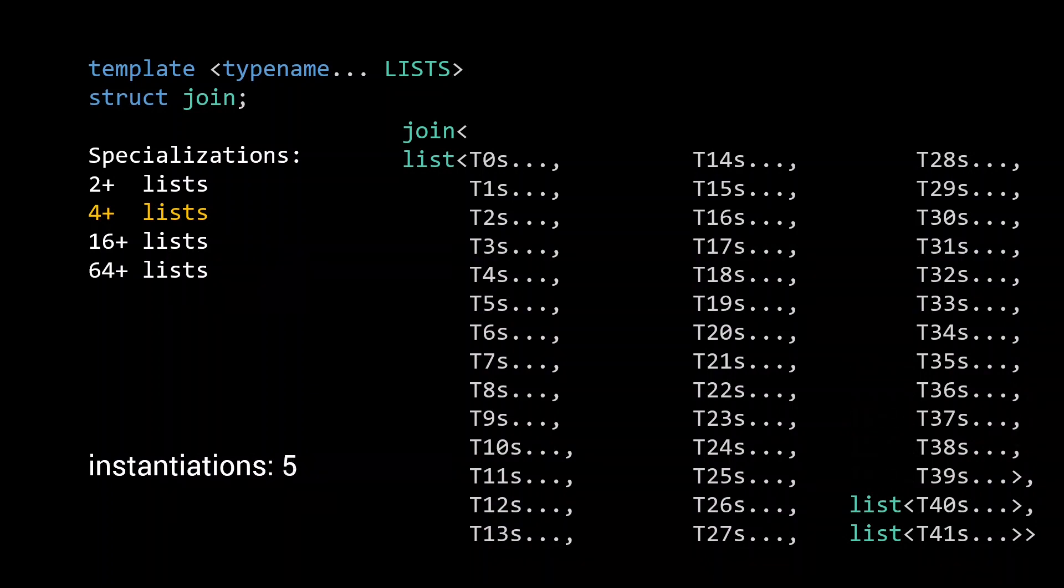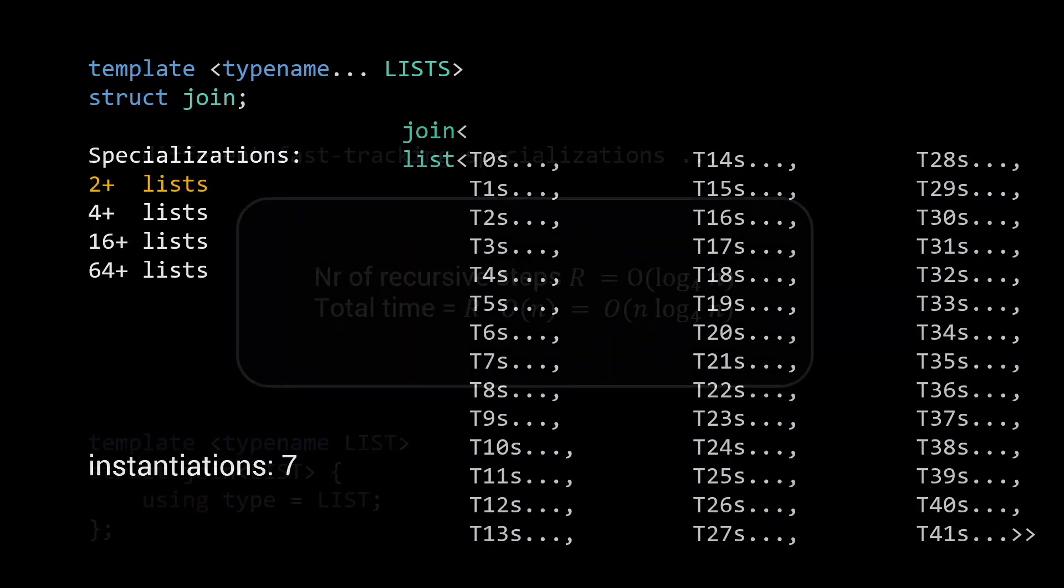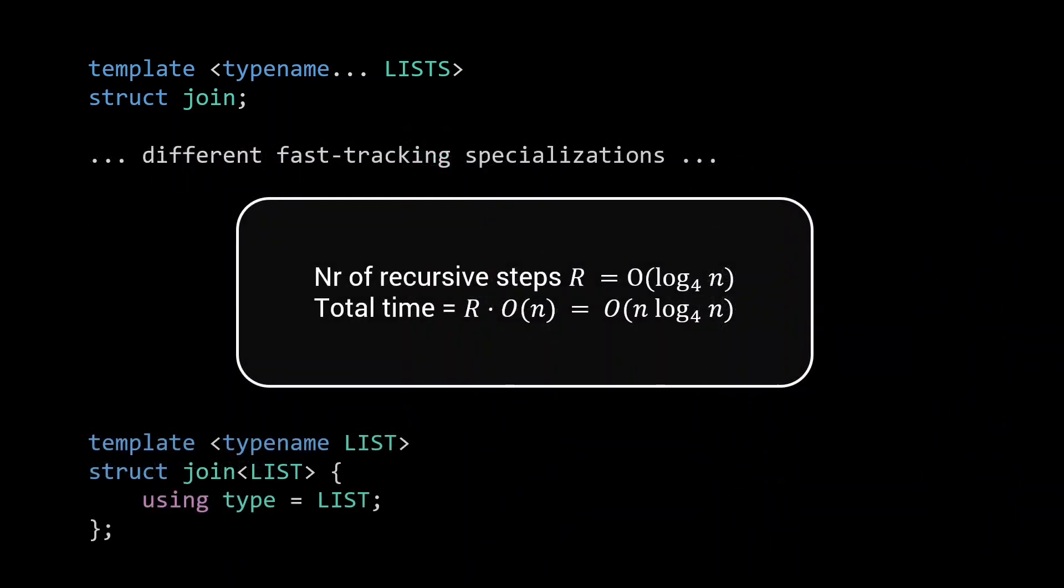At this point, only the original 2 list specialization is left. After calling it twice, we end up with only a single list, and have finished our join operation on 42 lists with only 7 recursive instantiations. This means that, assuming you have enough specializations defined, by making use of fast tracking, we now have only a logarithmic number of recursive steps, which makes our compilation time in the order of n log n.